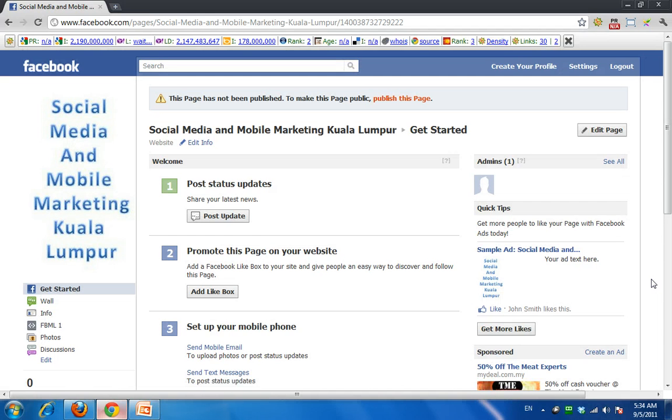This is a very simple demo page on Facebook that I've just quickly created just to show you how you can activate your notes.